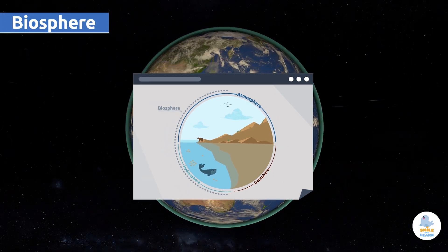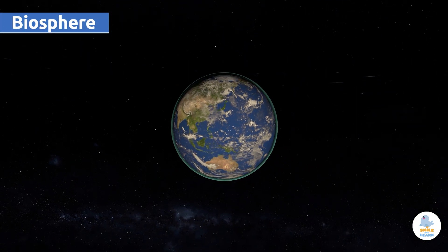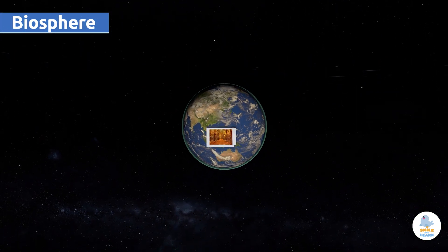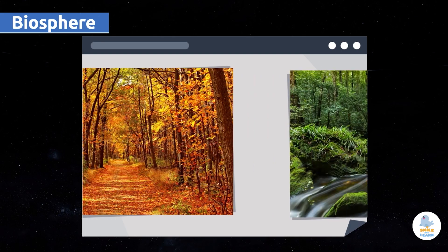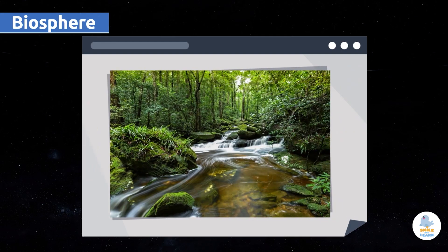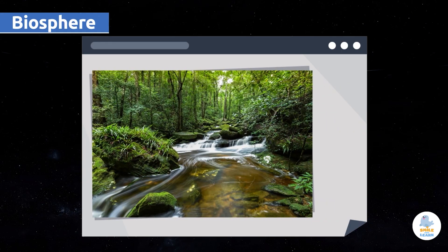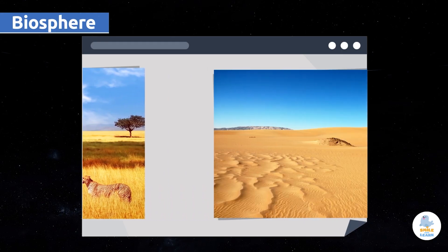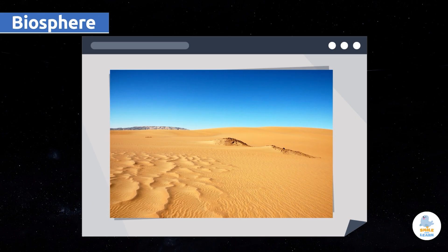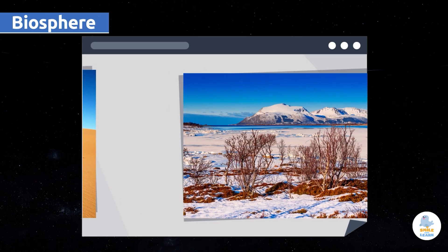The biosphere is made up of several ecosystems like the forest, the jungle, the savanna, the desert, or the tundra.